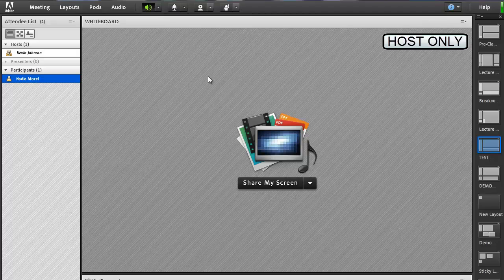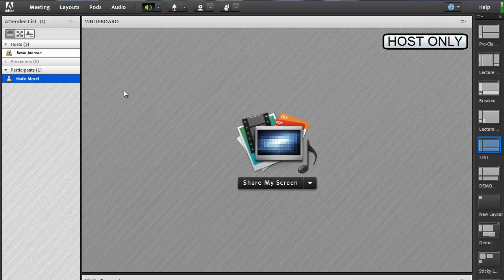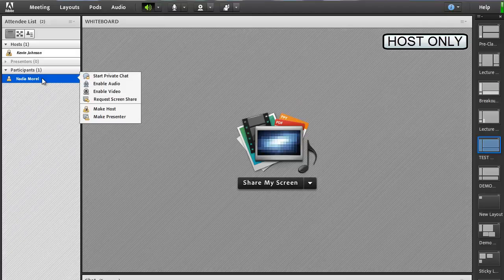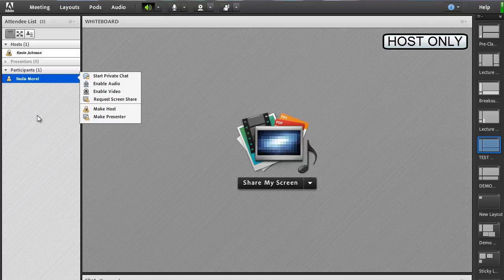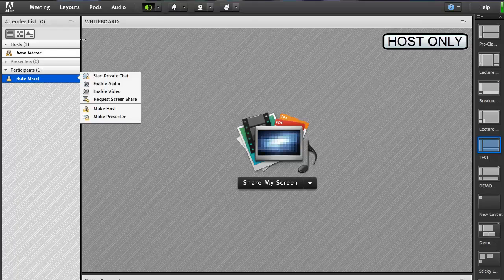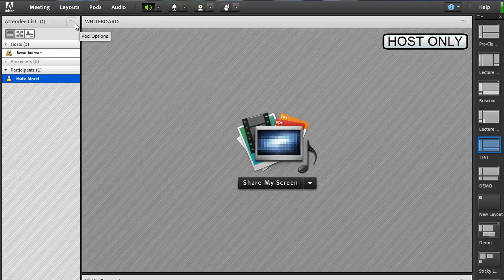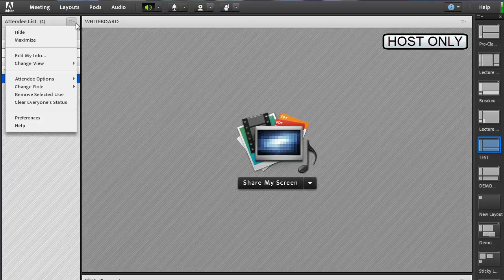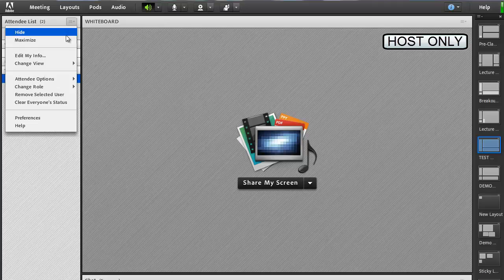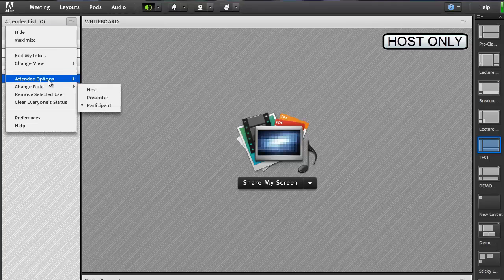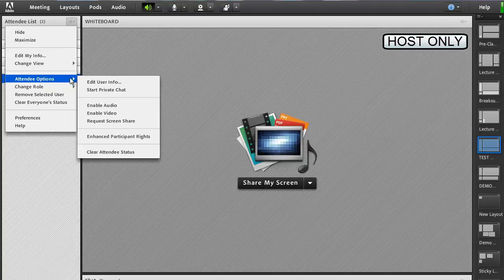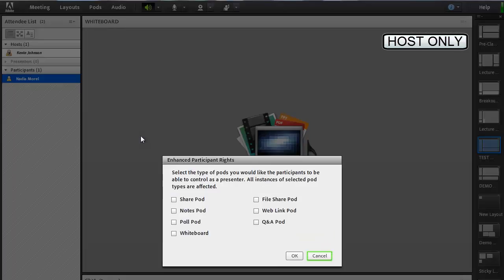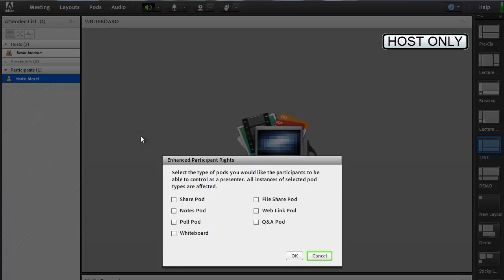To grant enhanced participant rights, select Participants in the Attendee panel. Use Shift or Ctrl to select multiple. Click the Pod Options button, then Attendee Options, then Enhanced Participant Rights. Check the desired Pods you wish the selected participants to have presenter access to.